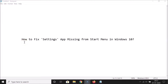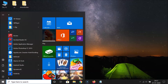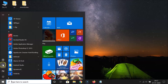In this tutorial I'm going to show you how to fix the Settings app missing from the Start menu in Windows 10. If I click on the Windows 10 Start button, you can see we have this Start menu, and the Settings app icon is missing from here. I'll show you how to fix this.